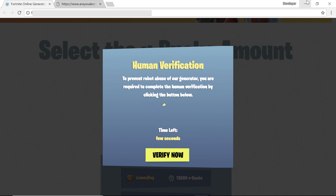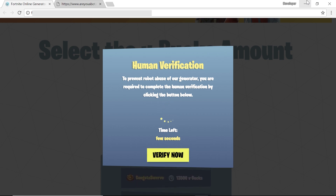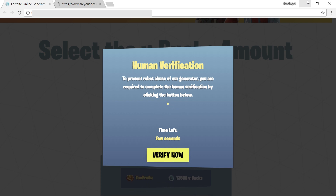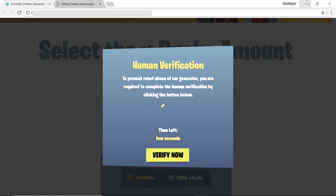For those who don't understand what a content locker is: a content locker is a triggered piece of code — whether on your landing page, a blog post, or anywhere else — which locks your website visitor from continuing further on your site unless they complete a survey or download an app that the content locker requires.